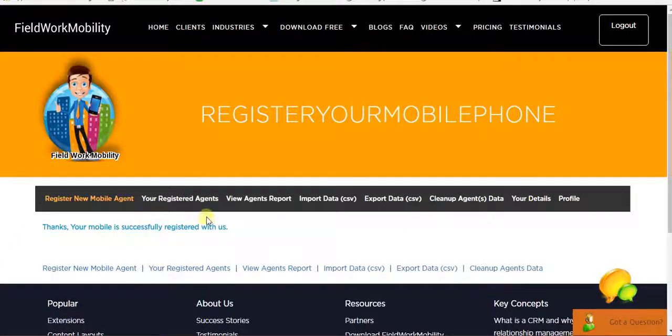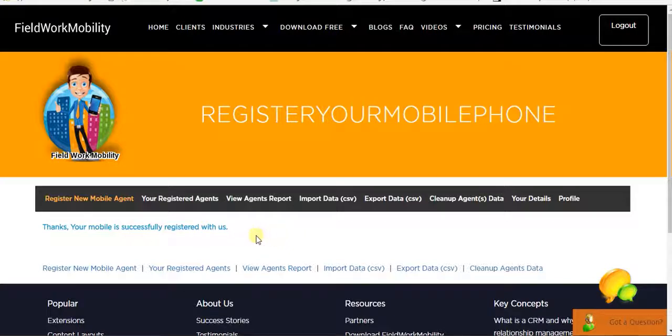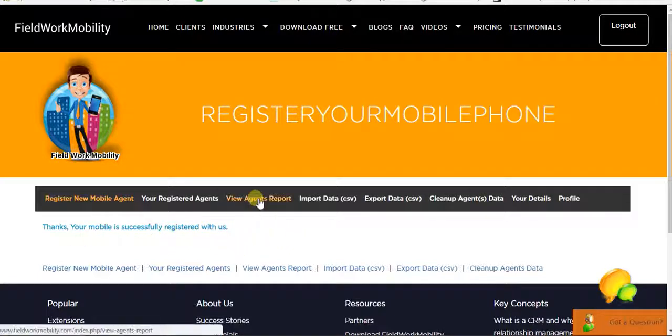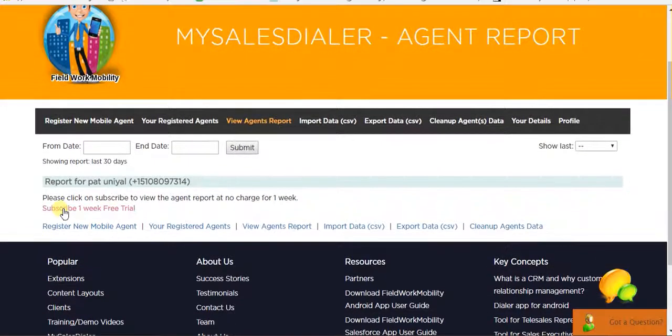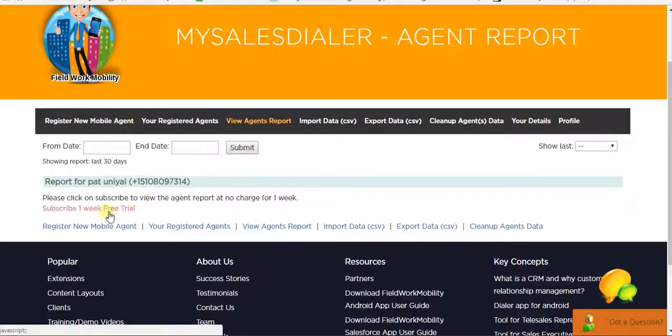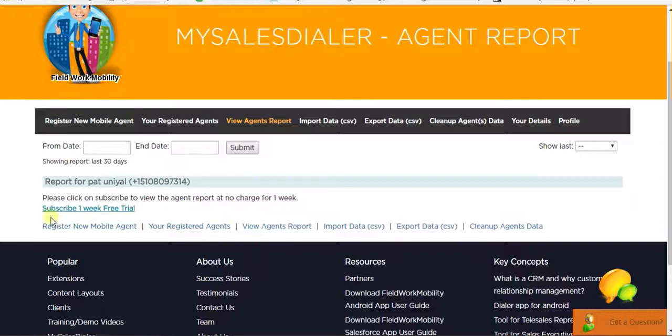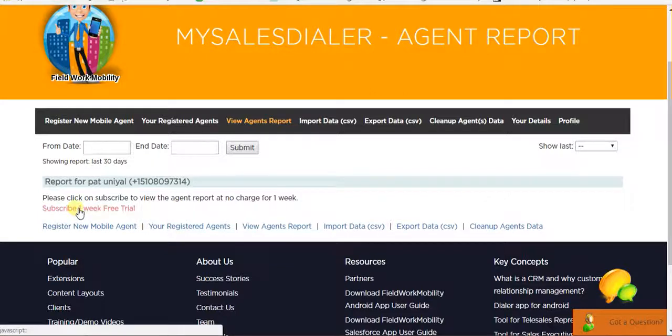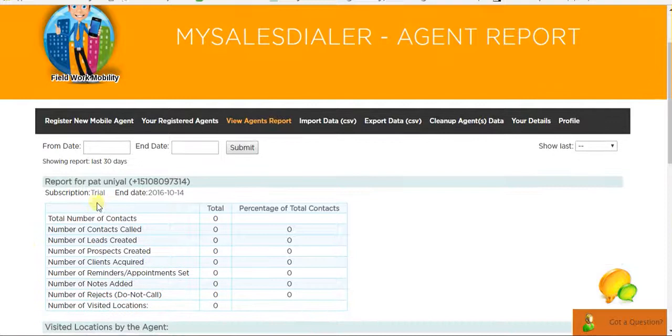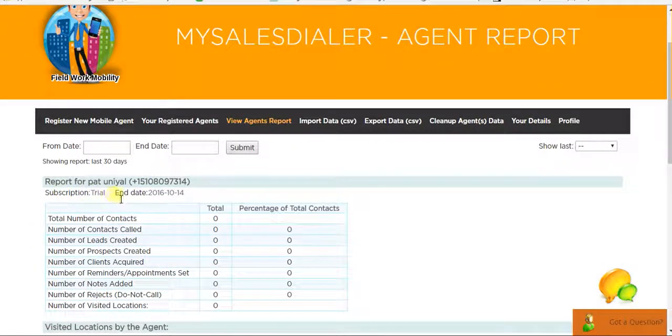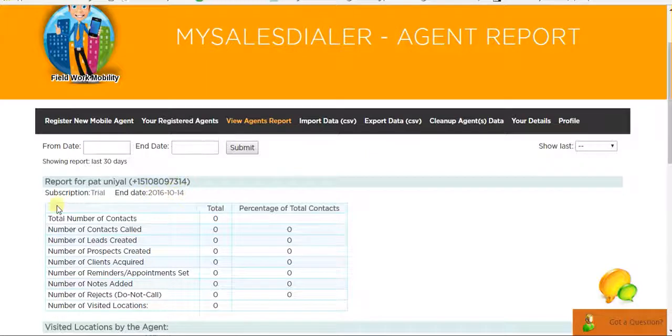Add here and verify the code. So it's verified and the mobile number is now registered. Now, once it's registered, go to the View Agent Report. Here you can see Subscribe One Week Free Trial. So click Subscribe One Week Free Trial. And now here, you can see the subscription is trial. And the day is October 14, 2016.